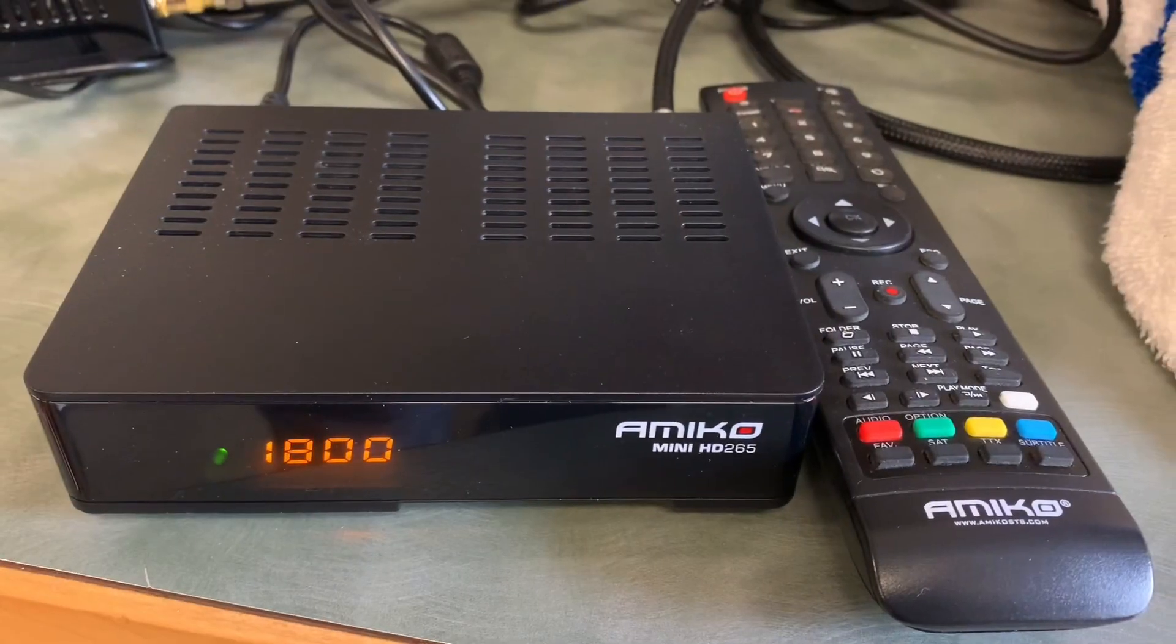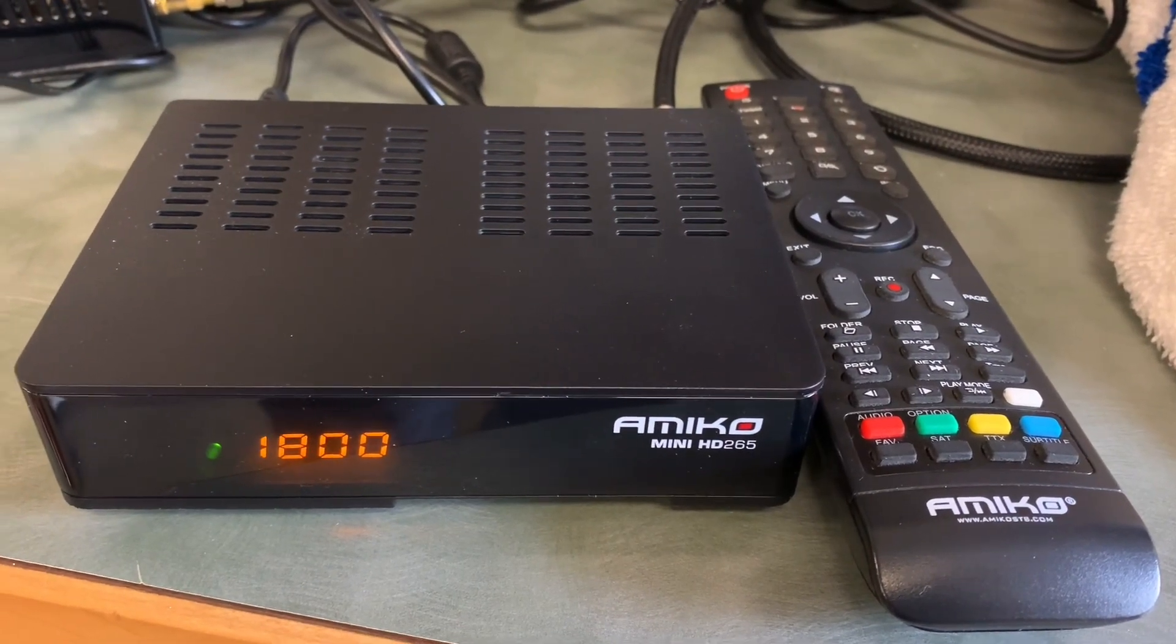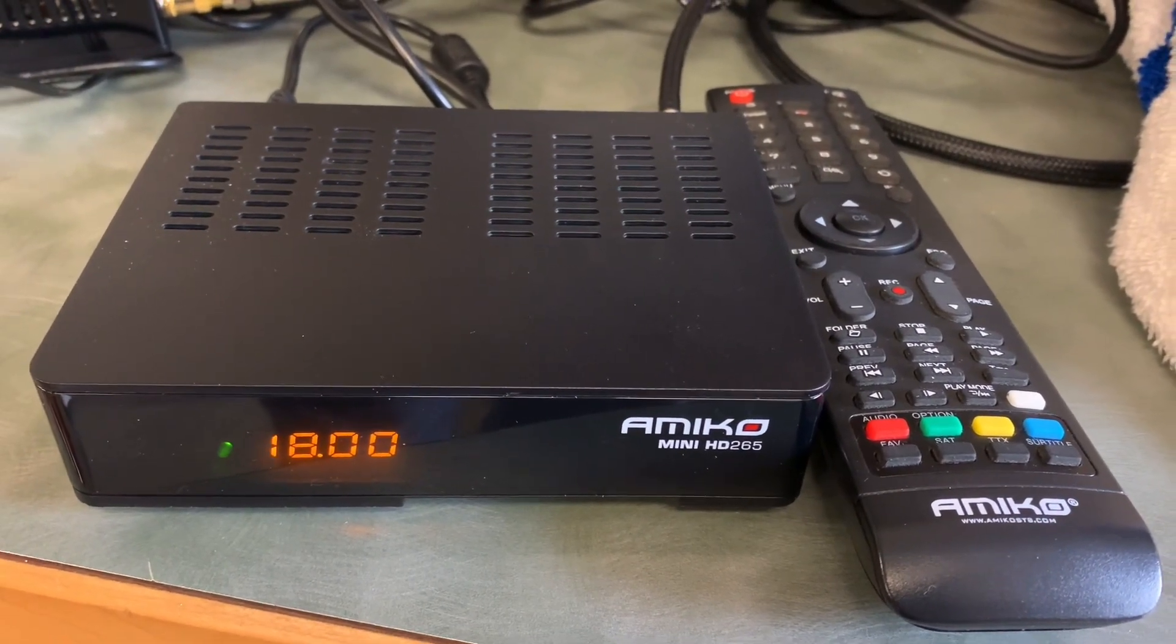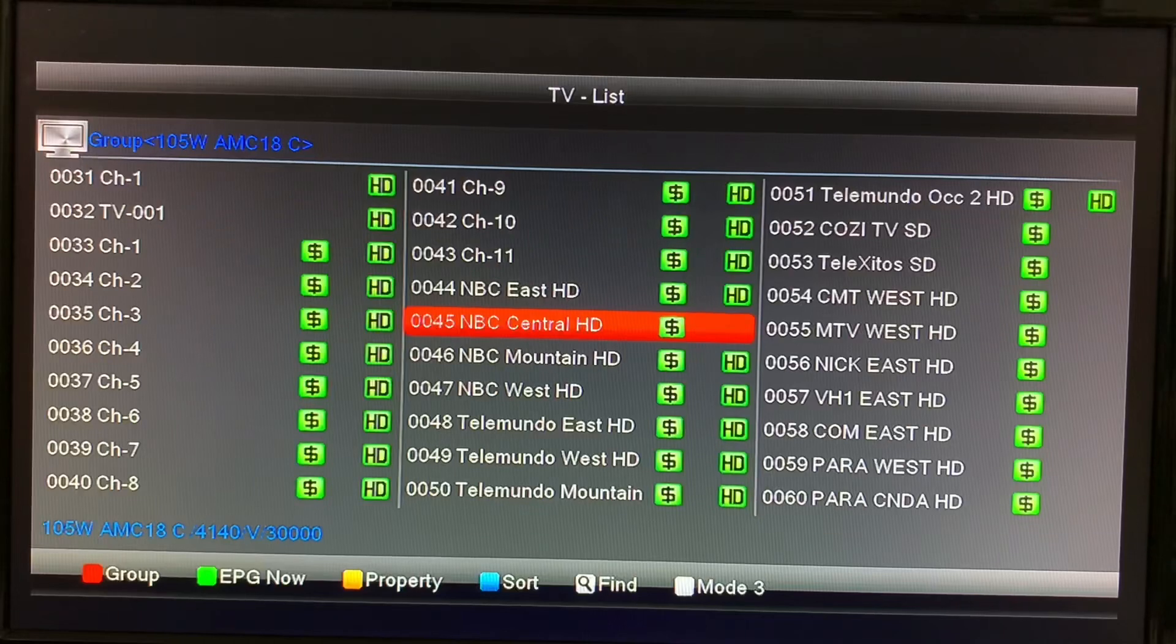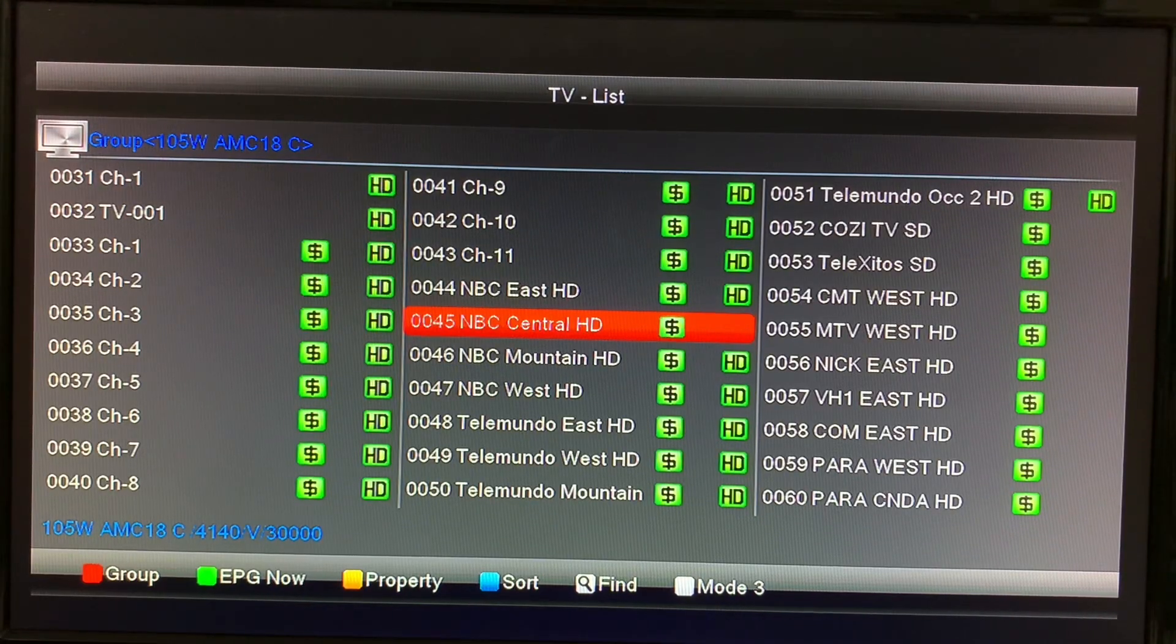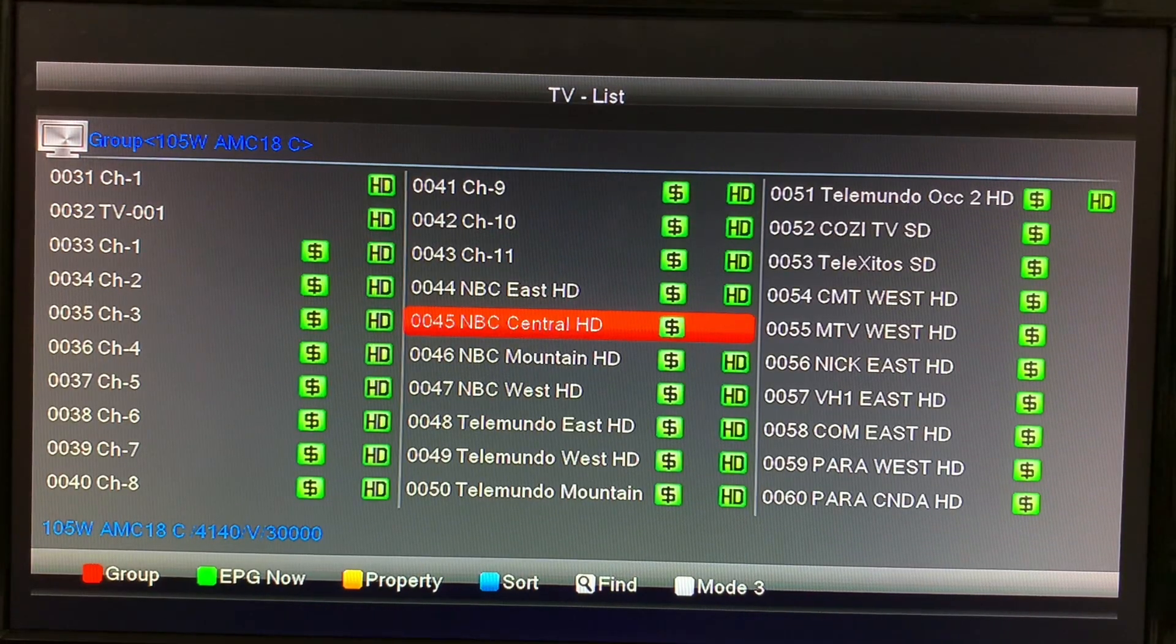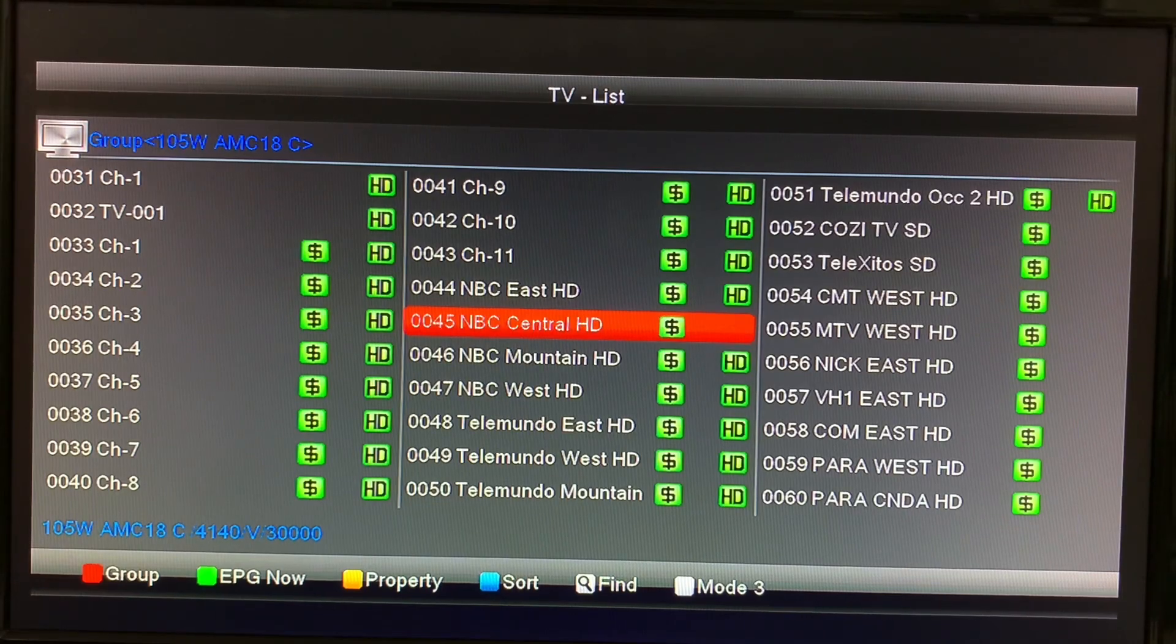If you own an Amico Mini Free Satellite TV Receiver and it seems to randomly shut down without you touching any buttons, your receiver is not broken. There's just a menu setting you need to fix.